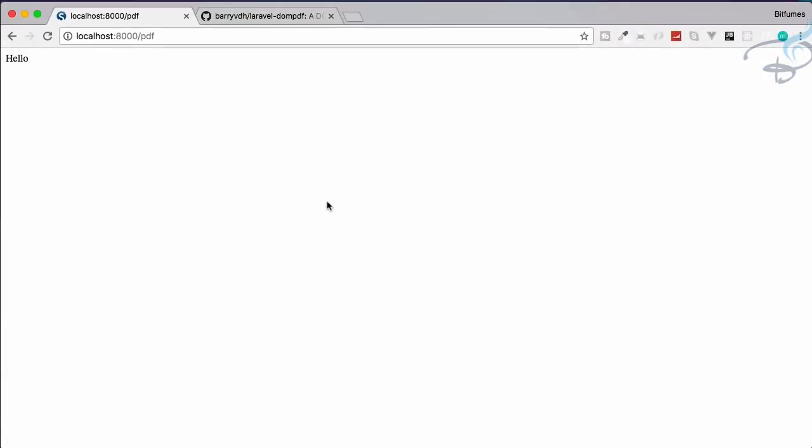Hello friends and welcome back to Bitfumes Laravel export series where we are going to see how we can export the HTML into a PDF file. I am your host Sarthak. This is a channel where I talk about Laravel and the cool things about Laravel.